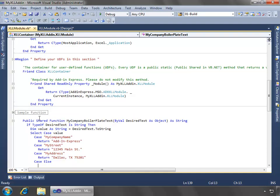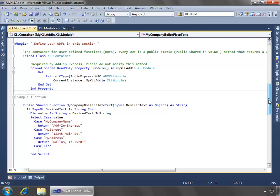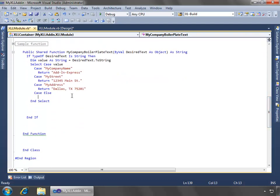And then we'll do a case else. That's just good practice. So depending on what I pass here in the desired text, this is what we'll return as the value of my string.